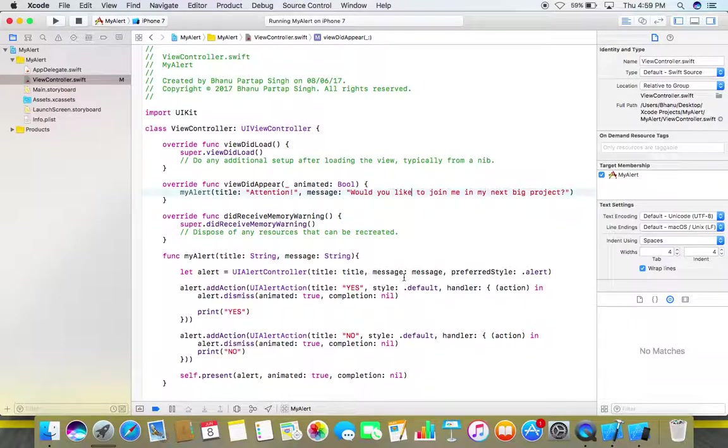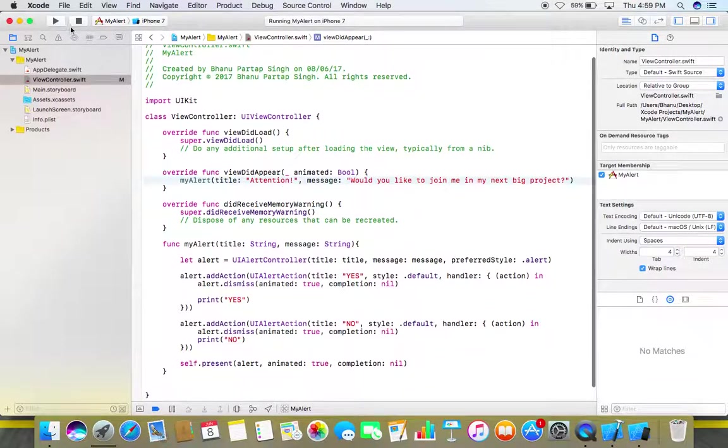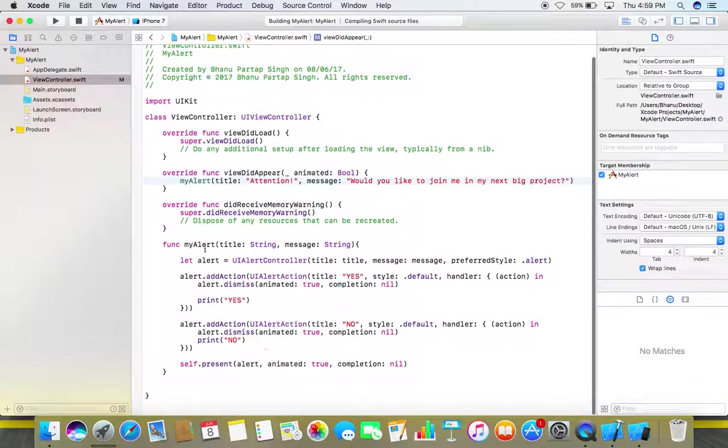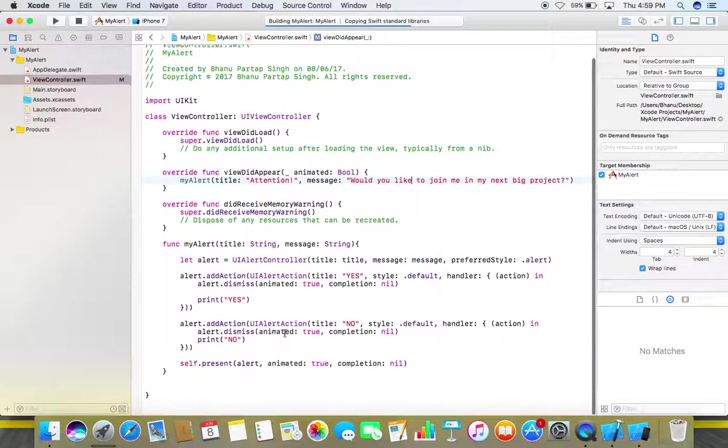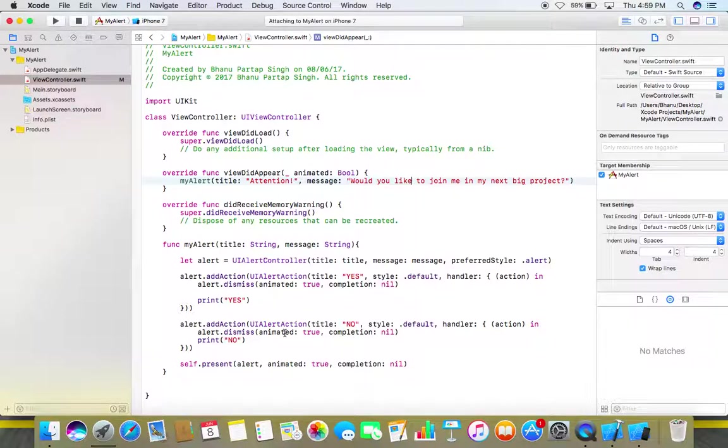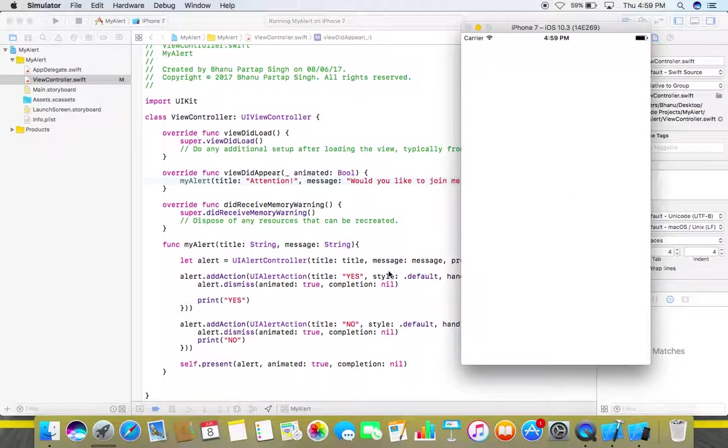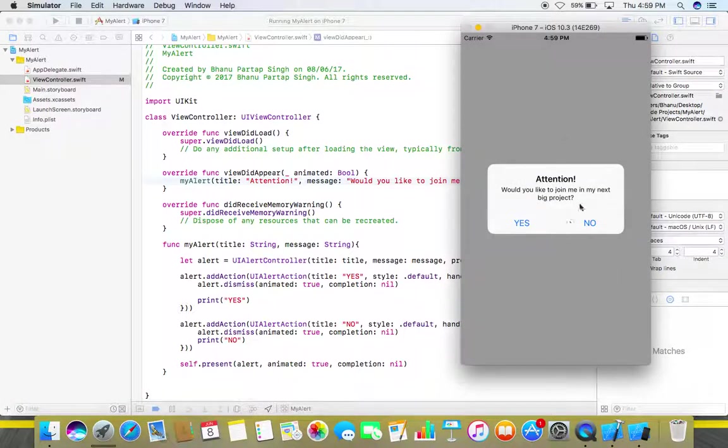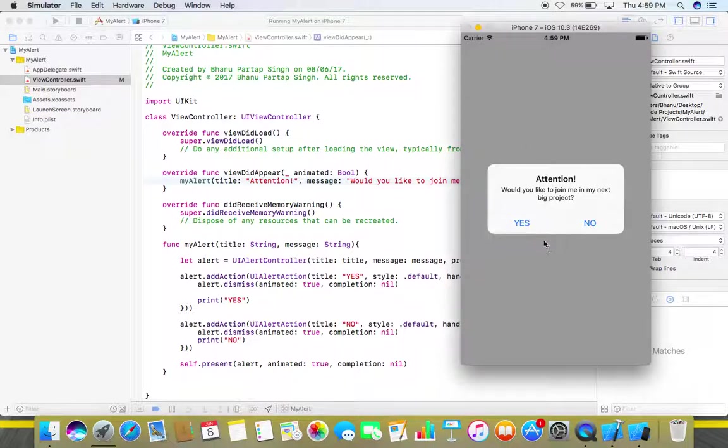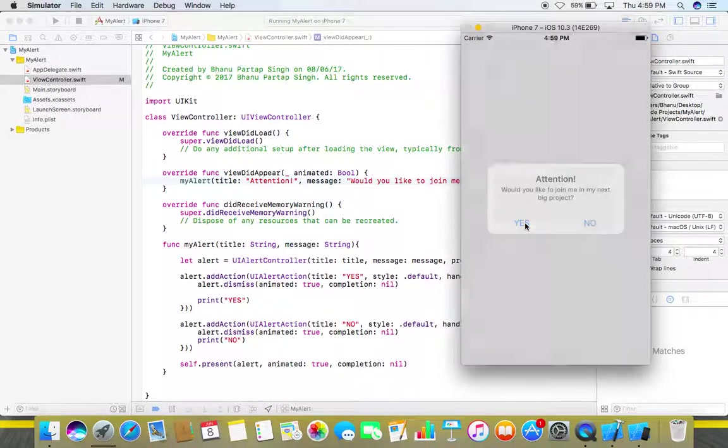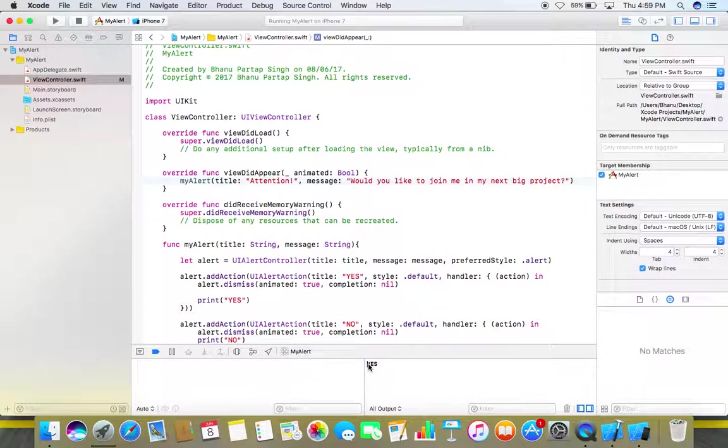So here is our alert and now it's with two buttons. Now we can perform different actions depending upon our requirements. Like if we click on this yes button it will print yes in our console. So that's how you can set up alerts in your iOS applications.